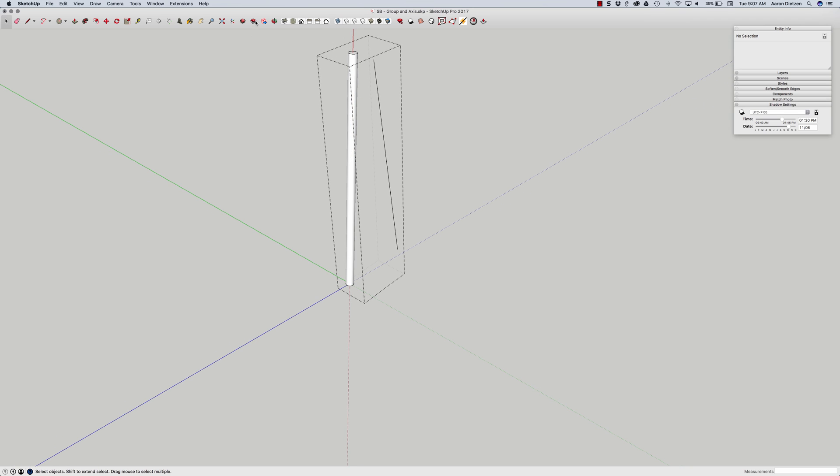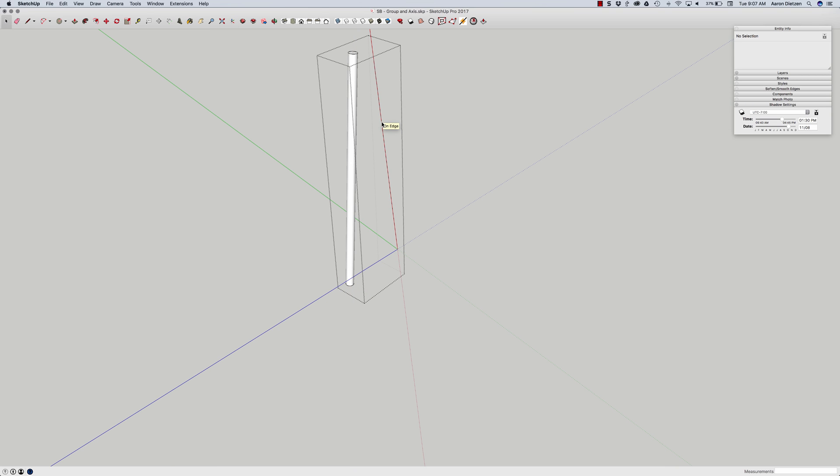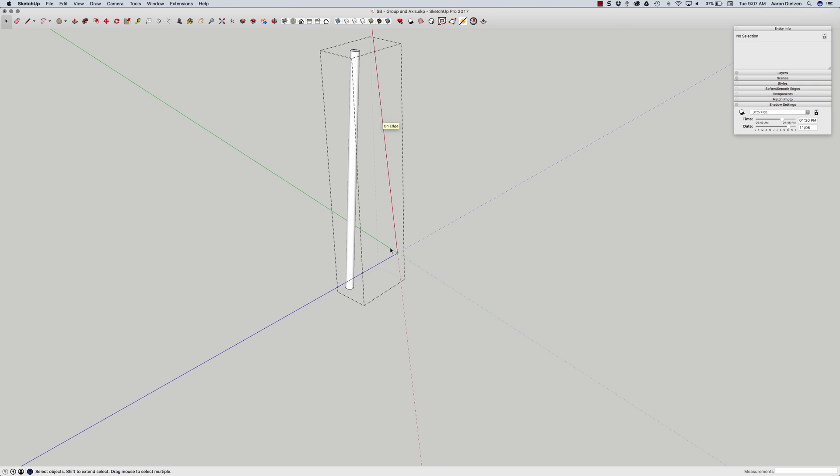So to do that again I do a second time for this line over here. Axis tool, pick on the point. Move my mouse anywhere along this line. I can go up to the end if I want to make sure I snap to a point but as long as I have that little square line I know I'm on the edge and I can click and then I don't want to pick the green axis I just want to pick a second time. That's going to put the green and blue axis perpendicular to red.